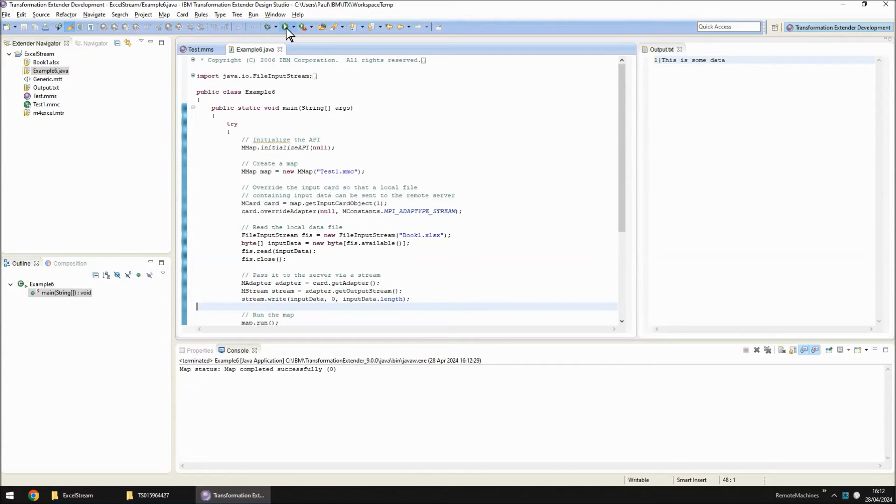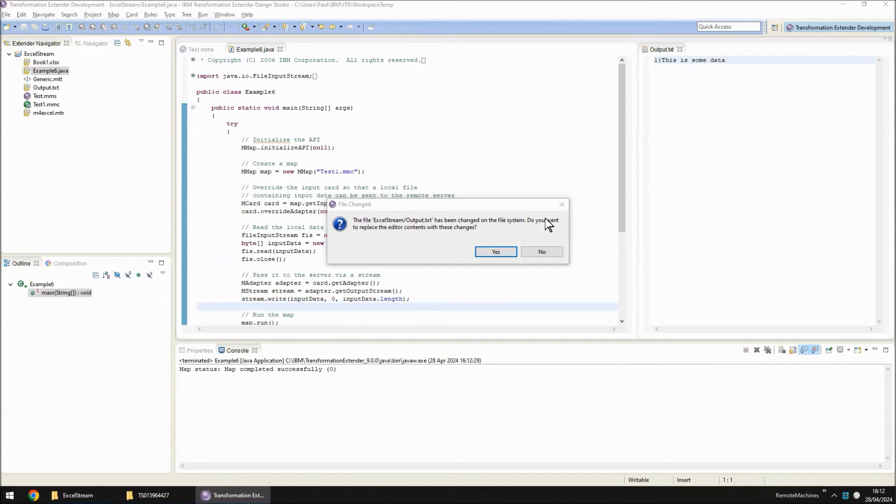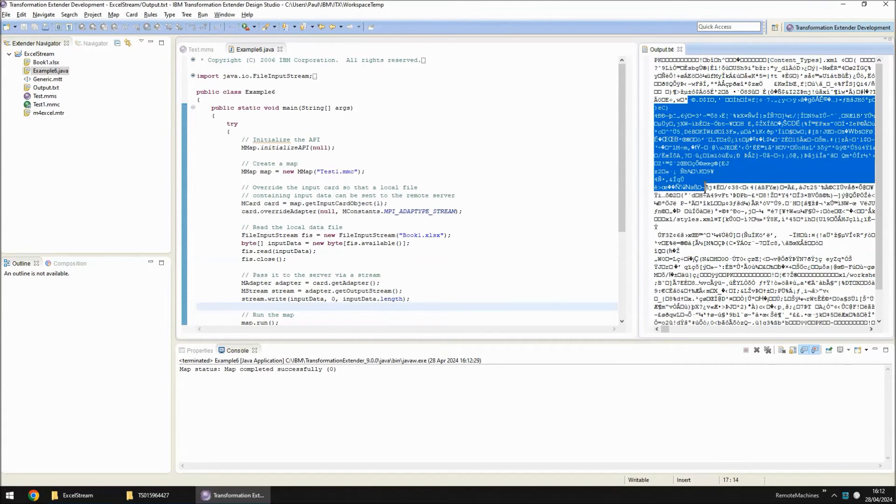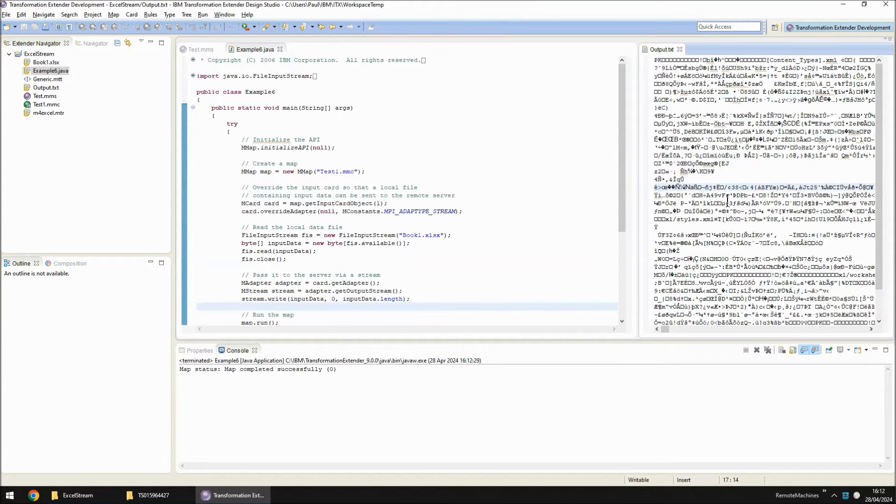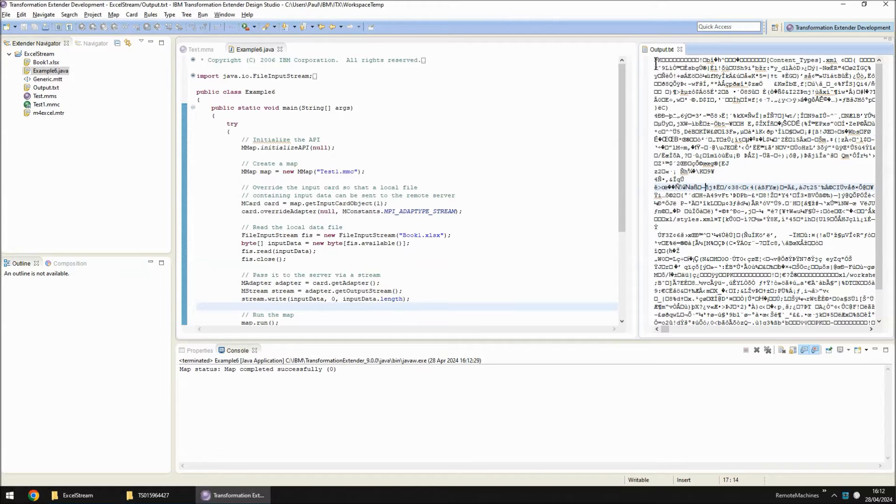However, when we do this if we have a look at output.txt you will note that it is now complete garbage. What we've got is the stream of data that's received rather than going through the Excel adapter. We had to override the Excel adapter with stream but then of course it's no longer in the picture so it can no longer do its thing.